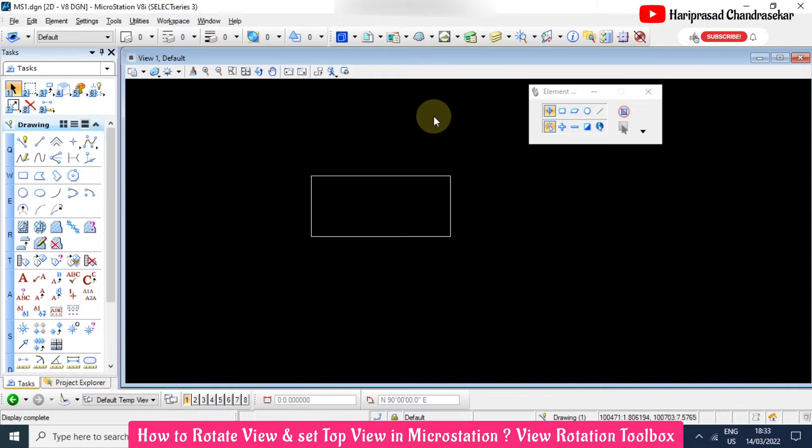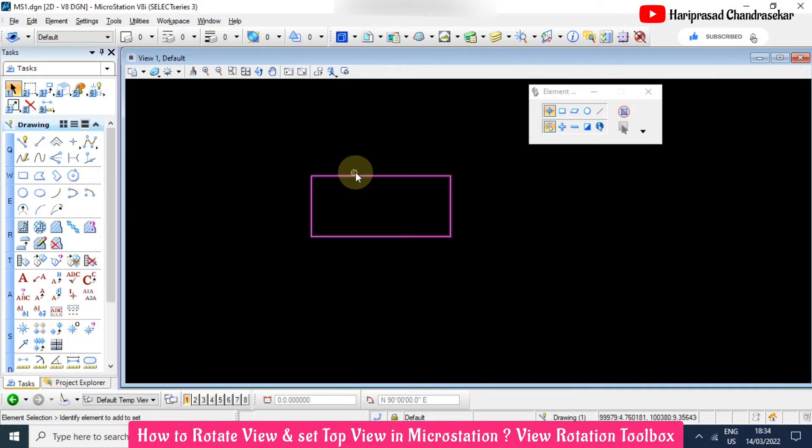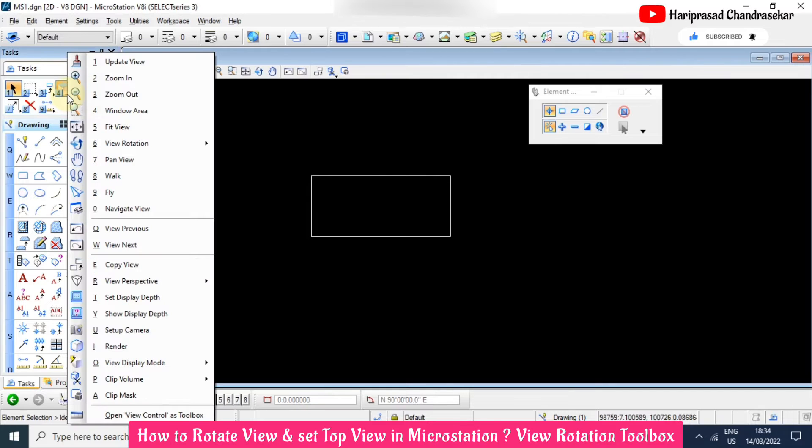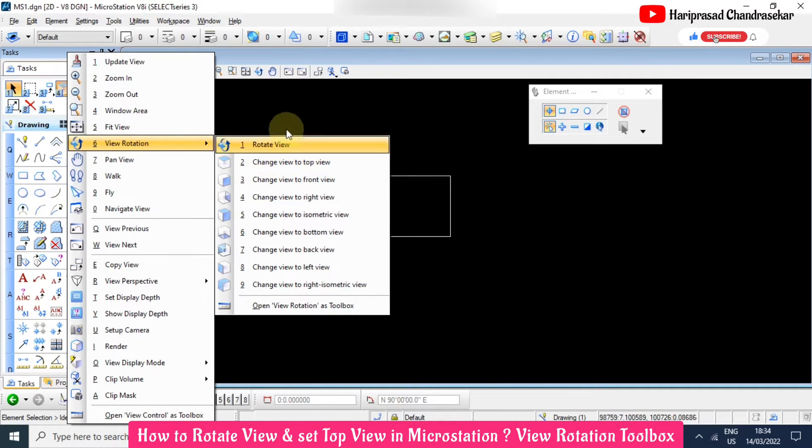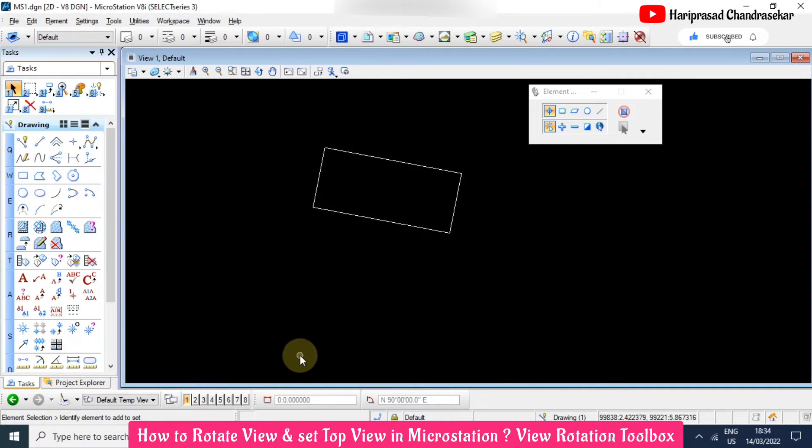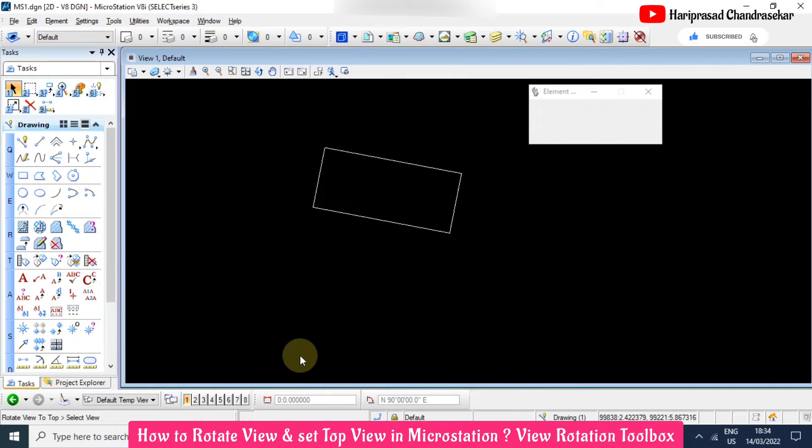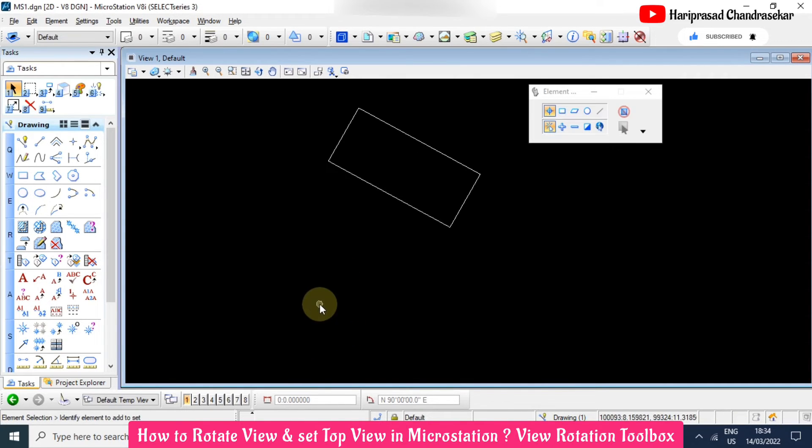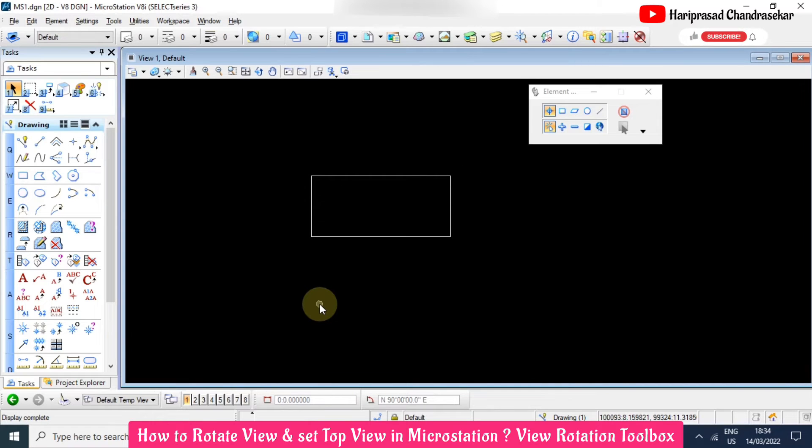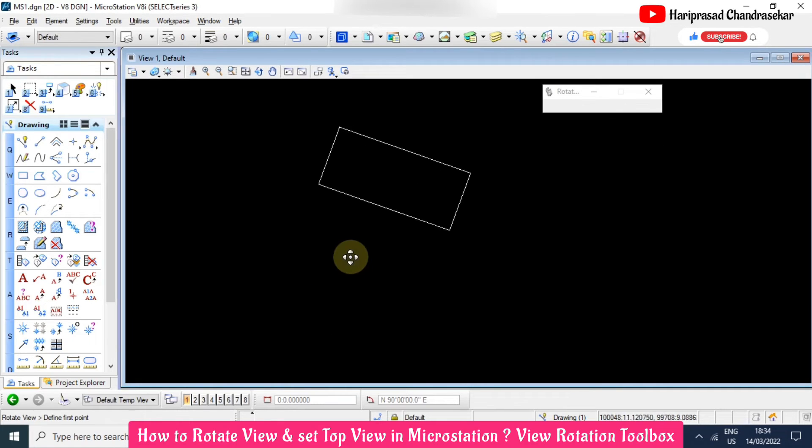For that shortcut is Ctrl T. This option we can also get from number 4 here. Here we have view rotation, then 2. So the shortcut is 462. When you hit 462 then it comes to the top view. Hereafter for top view you can just enter 462.